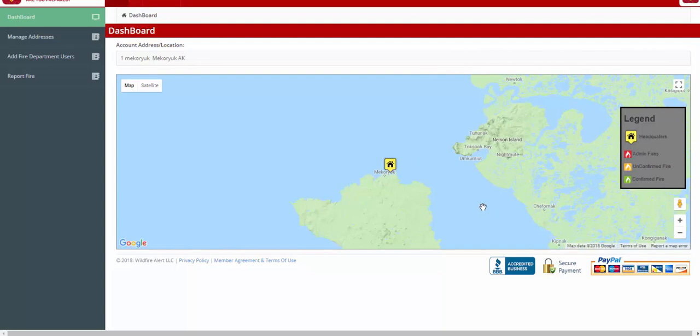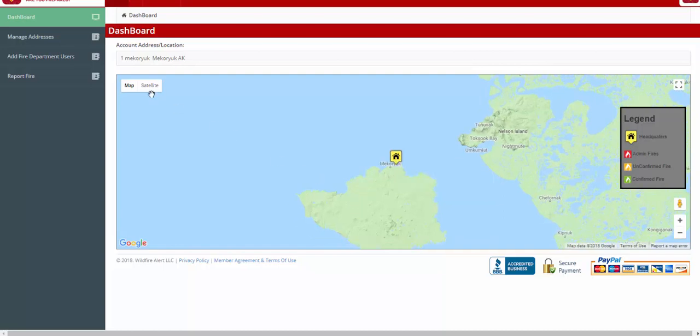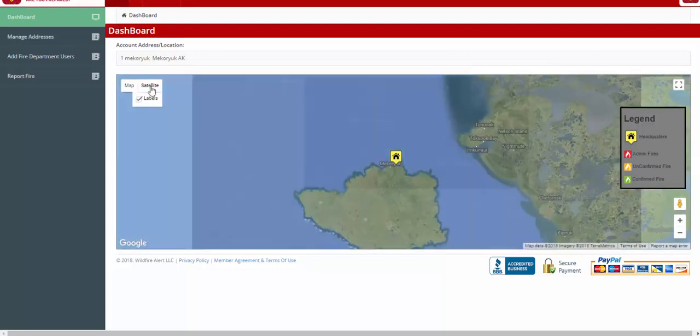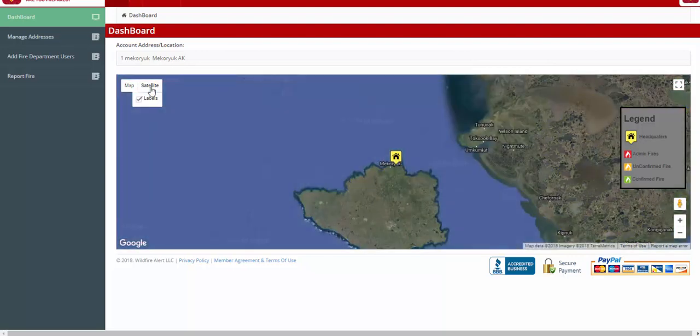Hovering over the icon shows your address and the latitude and longitude for your fire department location. You can also change the satellite view and zoom in to see more detailed information about the location of the icon.